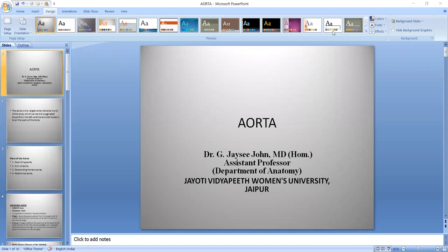Hi, I am Dr. G. Jessie John, Assistant Professor, Department of Anatomy, Jyoti Vidyapeeth Women's University. Today we are discussing about the anatomy of the Aorta.